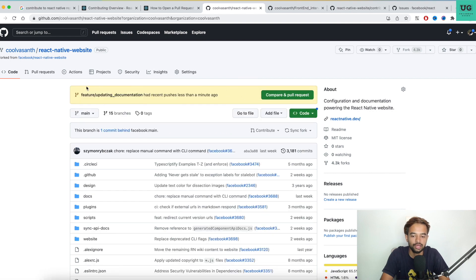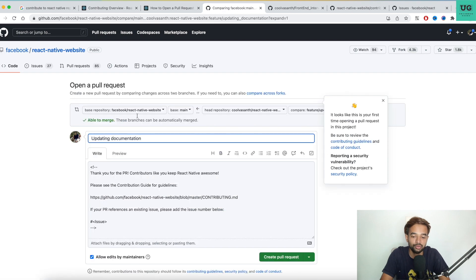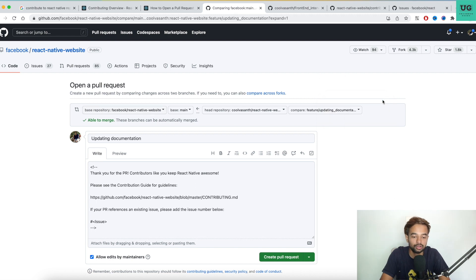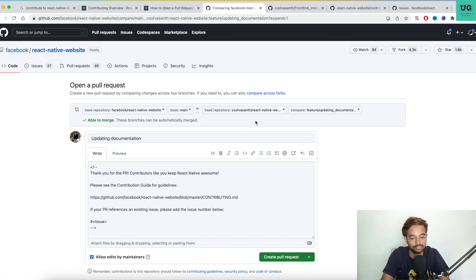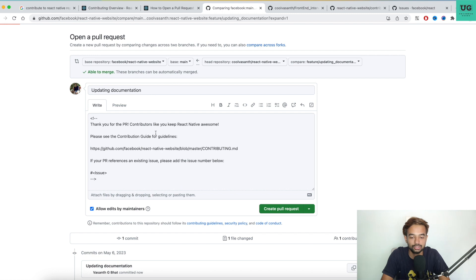After refreshing the repository page, you'll see your branch 'updating documentation' and an option to create a pull request. A very important thing to notice is the direction of the pull request: the base repository is Facebook's React Native repository, and you are raising the PR to that from your forked repository. This is how you raise a PR to the Facebook React Native website itself.